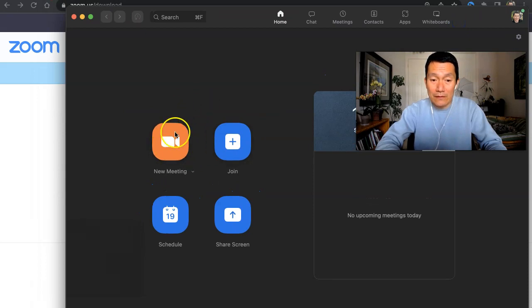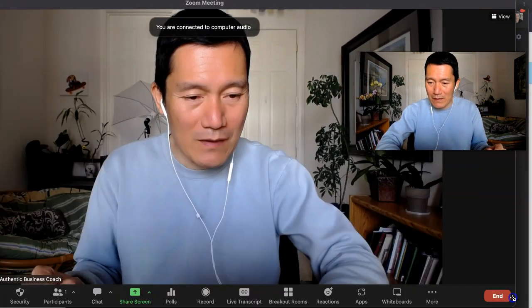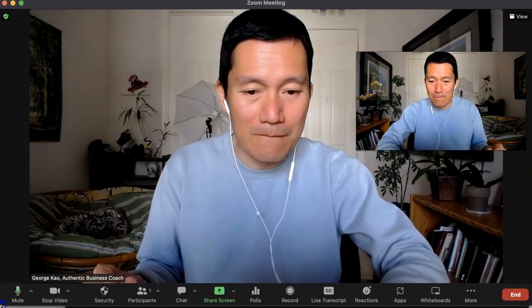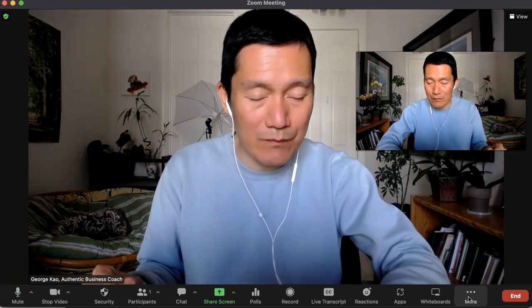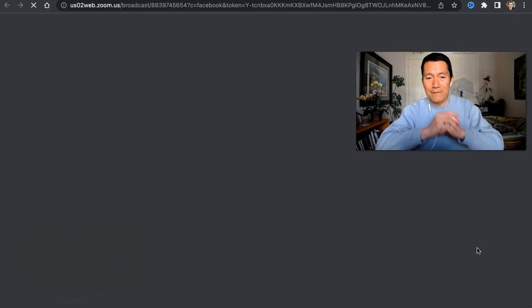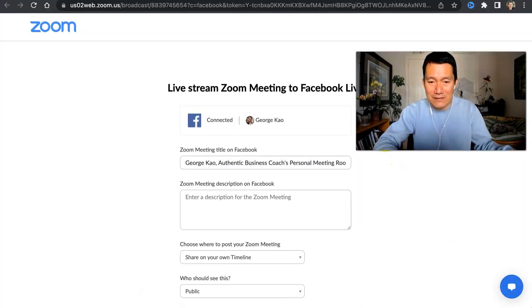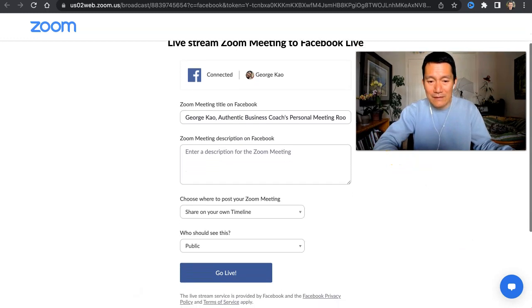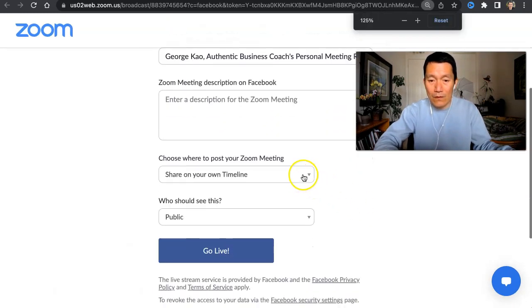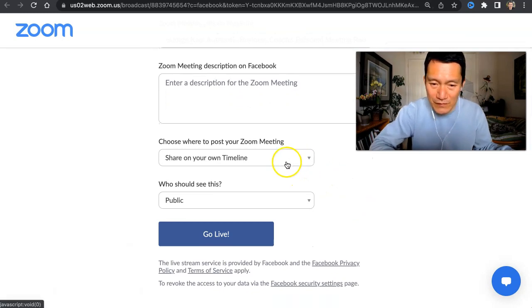Go ahead and click on New Meeting to start a meeting with yourself. Once you start a meeting with yourself, you're able to click on More in the bottom right, then click on Live on Facebook. Once you've done this, you can select whether it should be shared to your Facebook personal profile — your timeline — or to your Facebook business page, which I prefer.